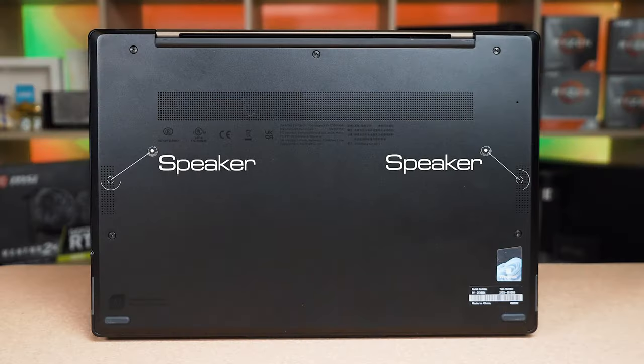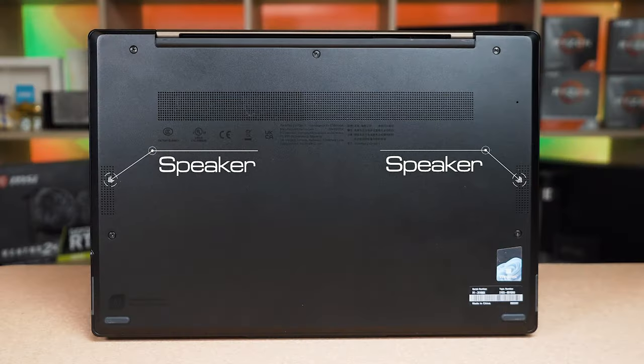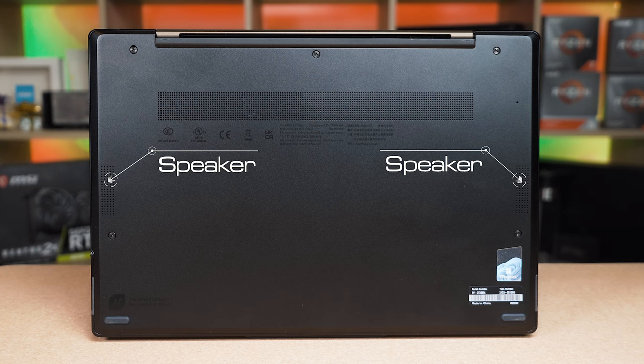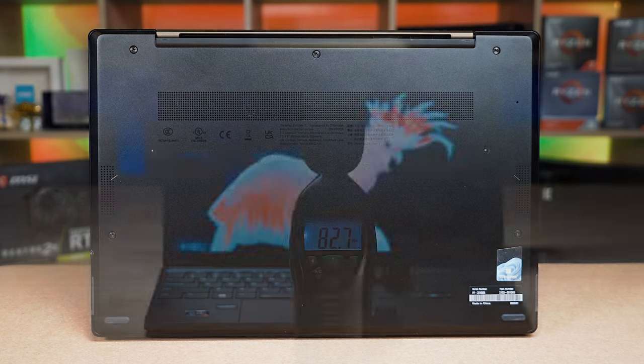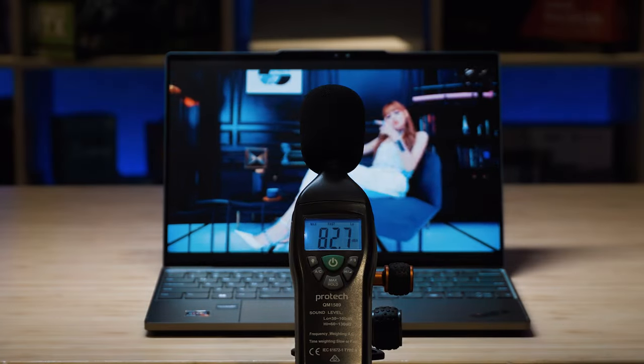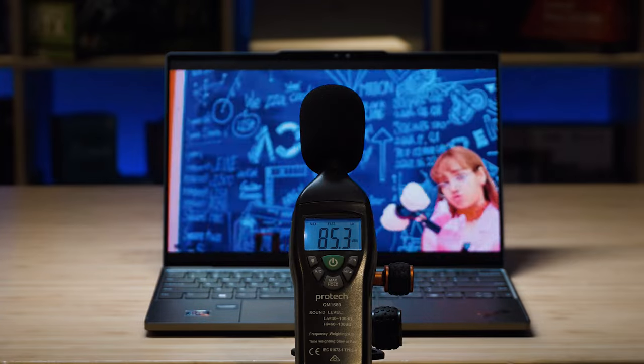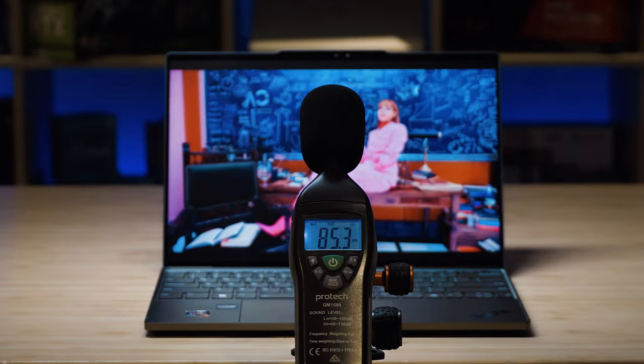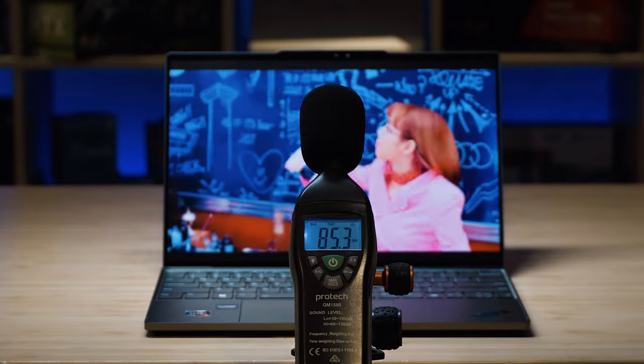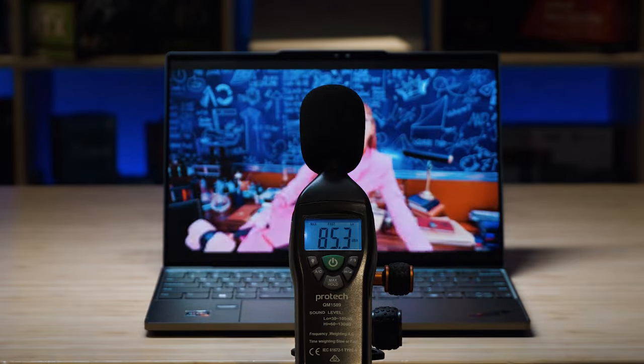There are two speakers located on the bottom on either side of the laptop. When I tested at maximum volume, the speakers measured a peak of 85.3 decibels, which I considered pretty decently loud for this size laptop.